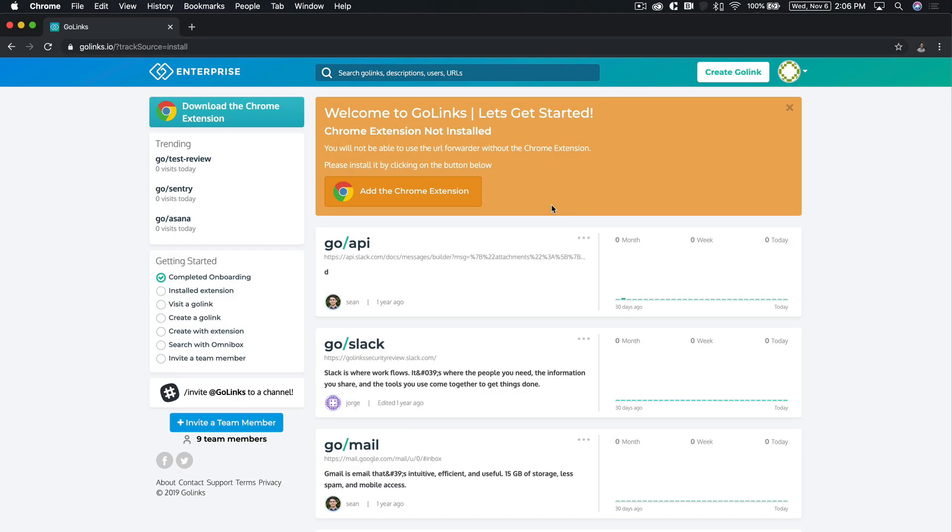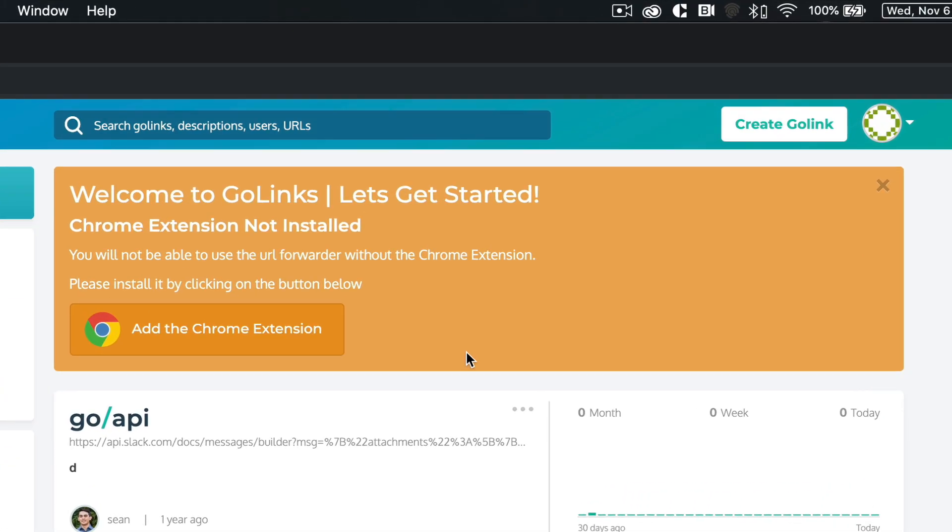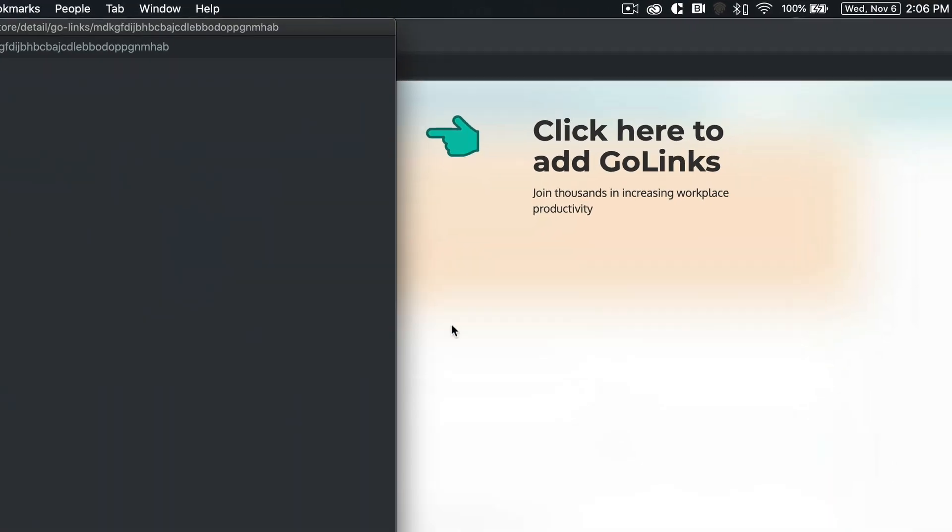If you did not install the extension during sign-up or uninstalled it by accident, visit your dashboard and click on the Add the Chrome Extension button at the top of the page.